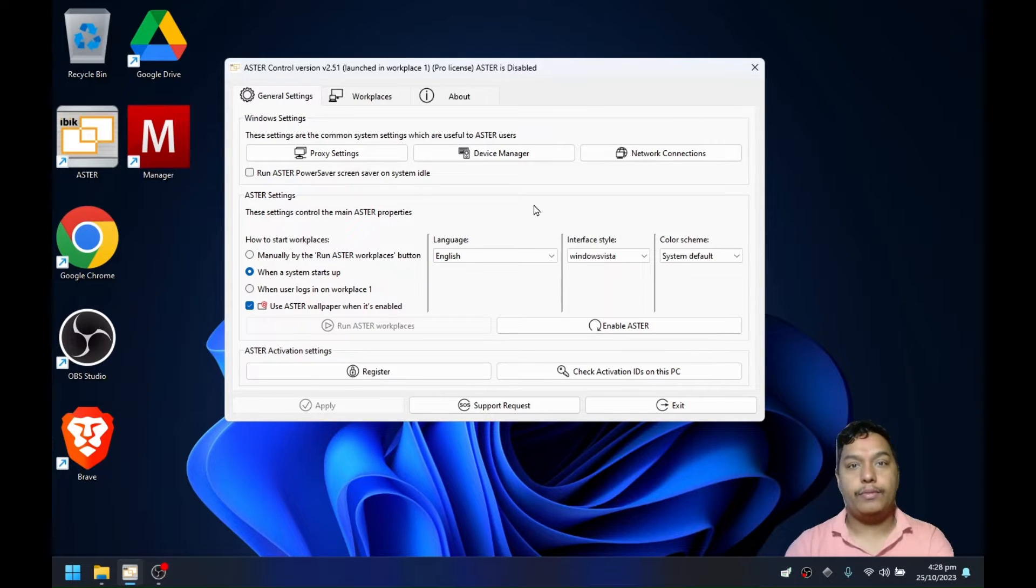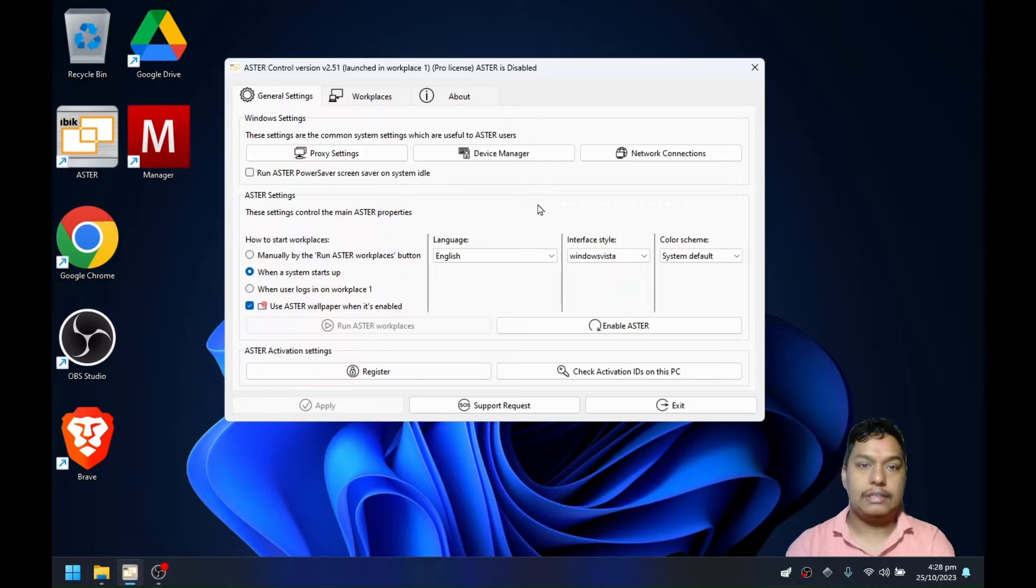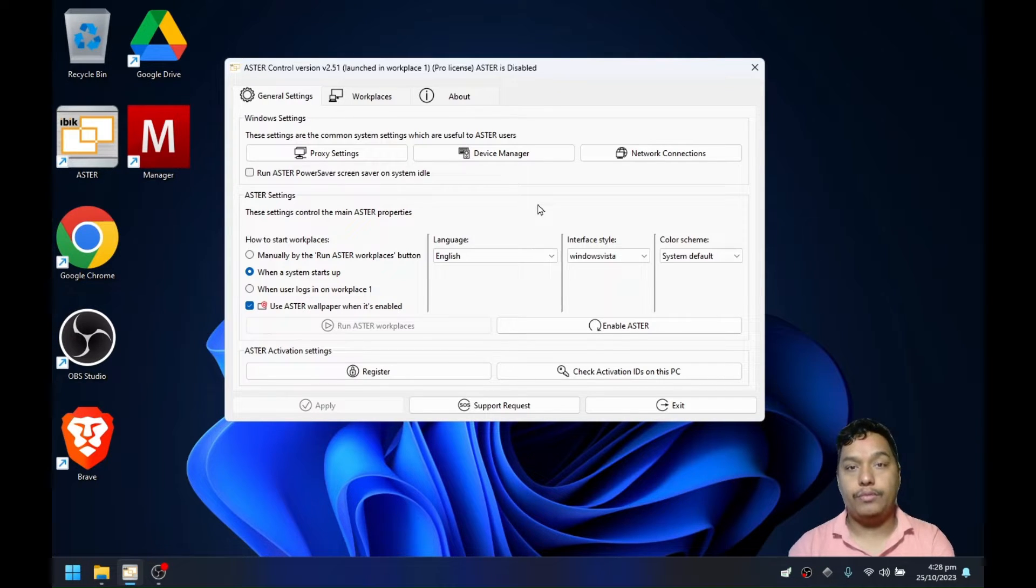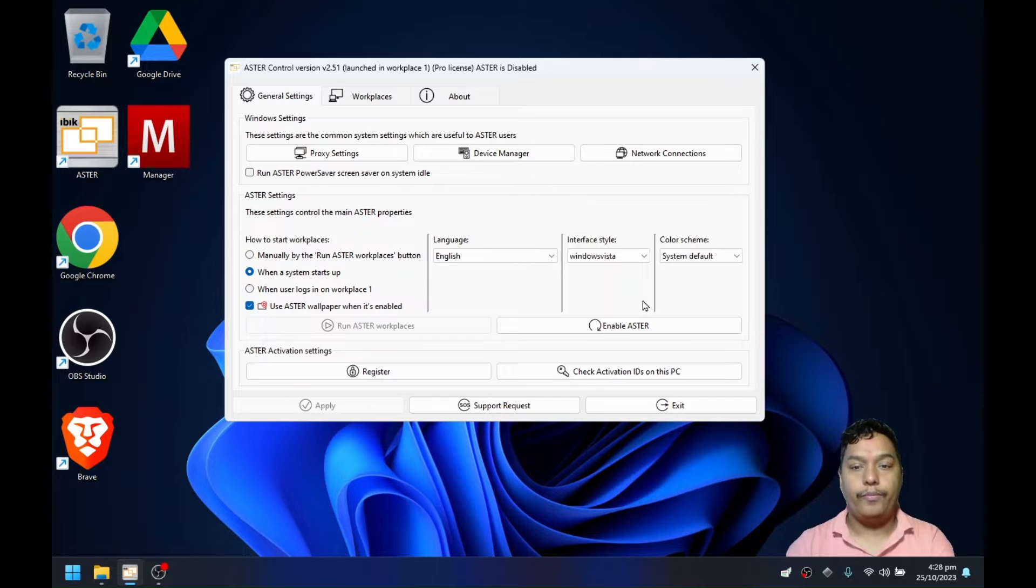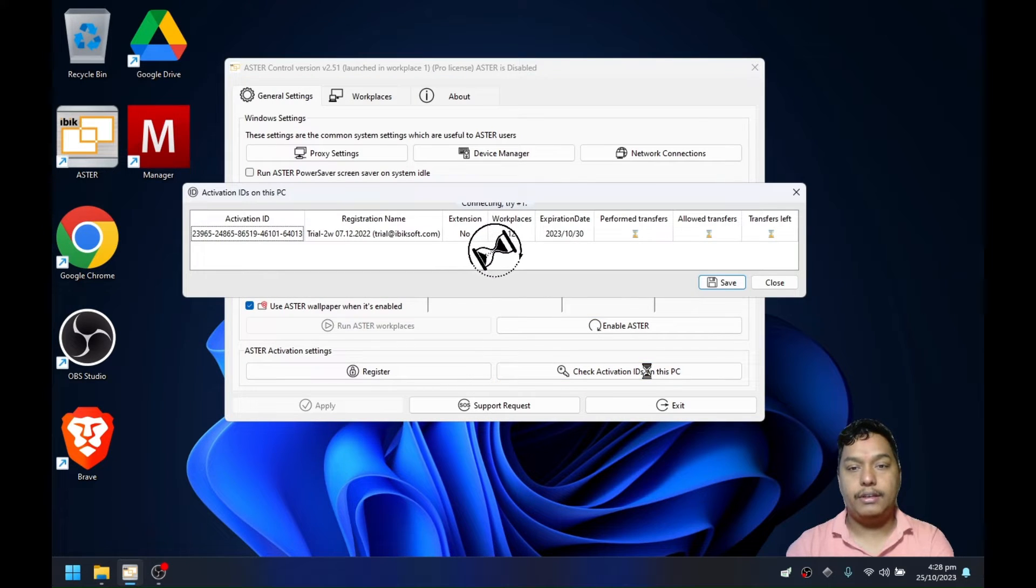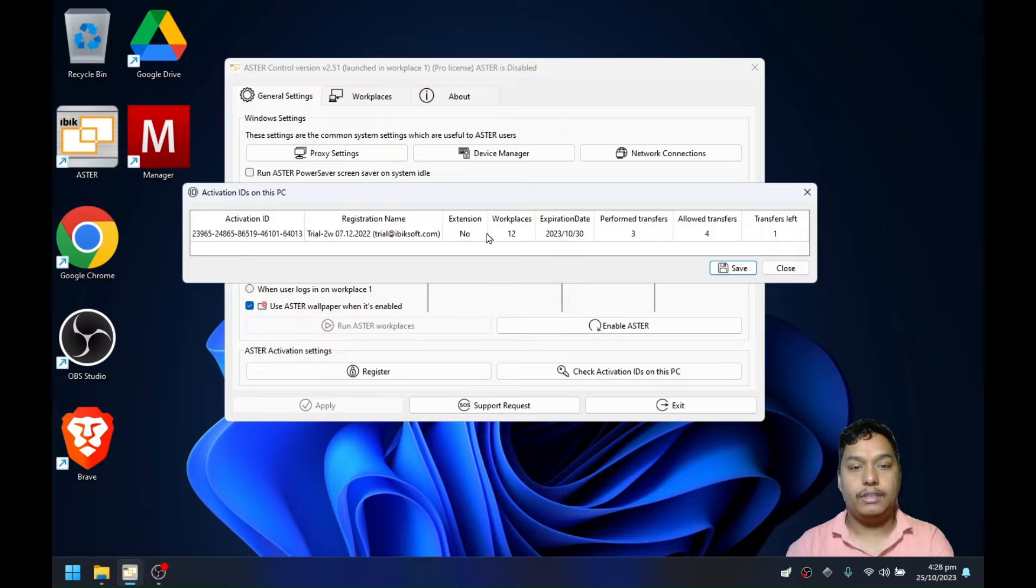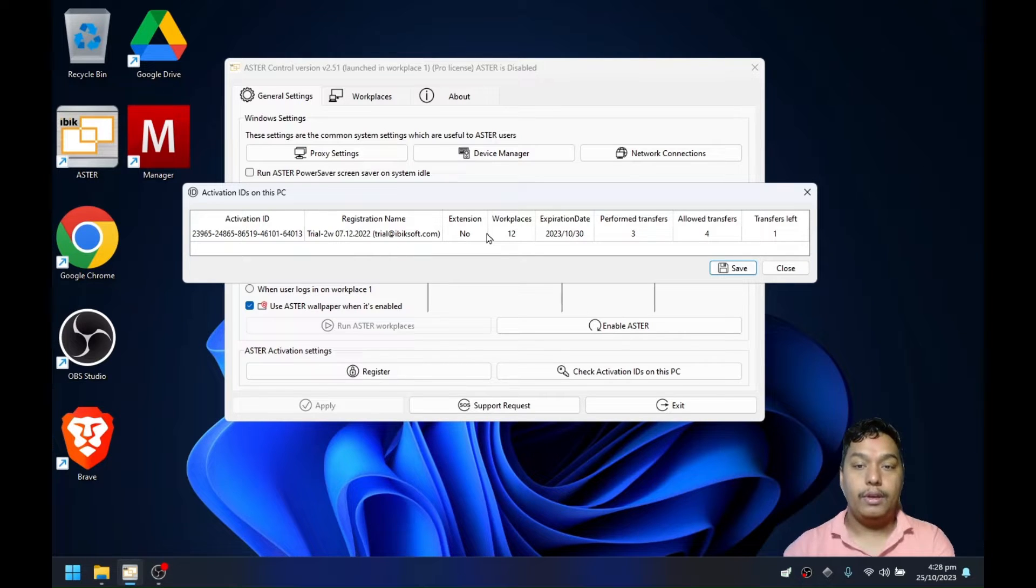Hi guys, this is Robby from Astra and today I will discuss Astra licenses in Astra version 2.5.1 and newer. In the new version of Astra, you will see a few different details which were not available before.